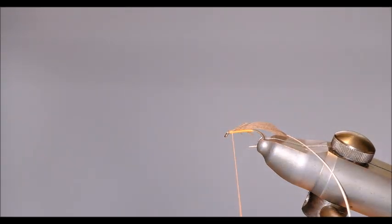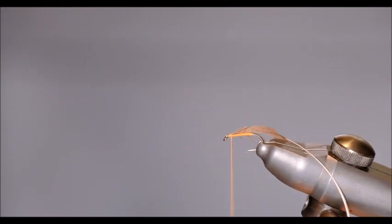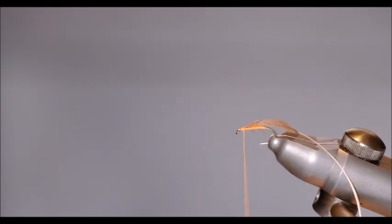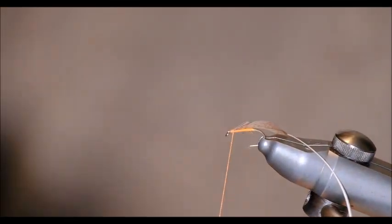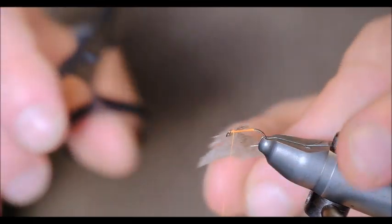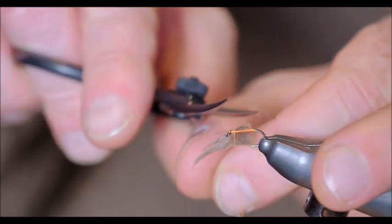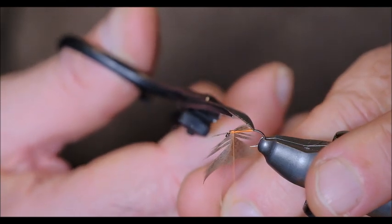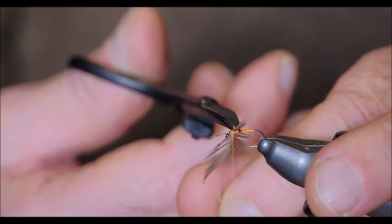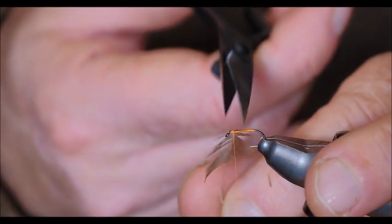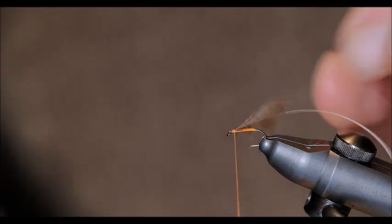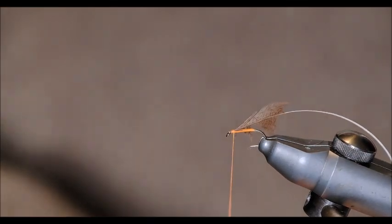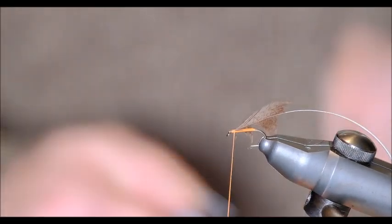I need to get my whip finisher and my scissors. Okay. Now. That little bit that we just tied down is right there. I'm just going to clip that off.